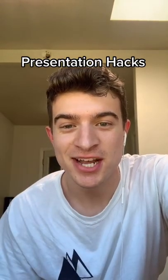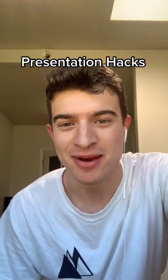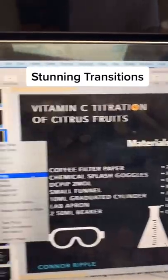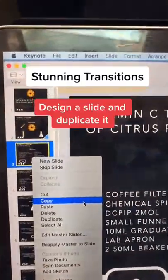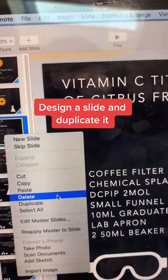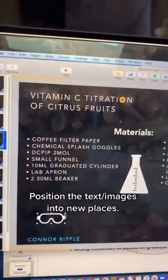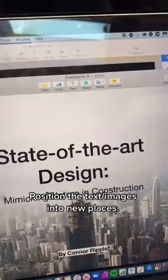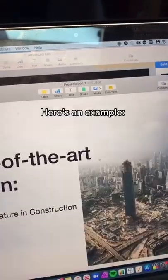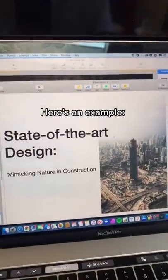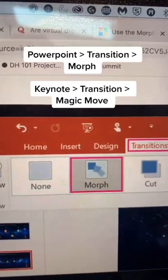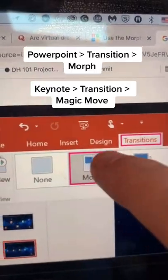This is my favorite presentation hack that no one knows about — this is for cool transitions. Once you make a slide you like, duplicate it. Drag the elements into a new spot. For example, like this and then move it to this. Go to transition and choose Morph.